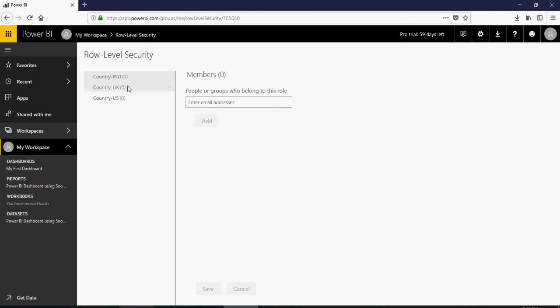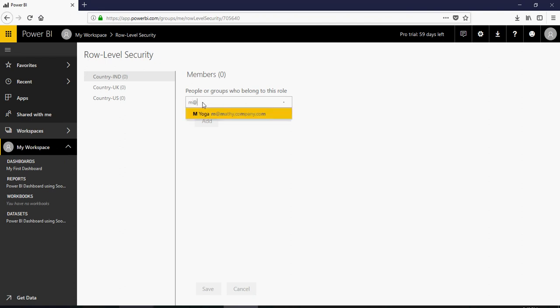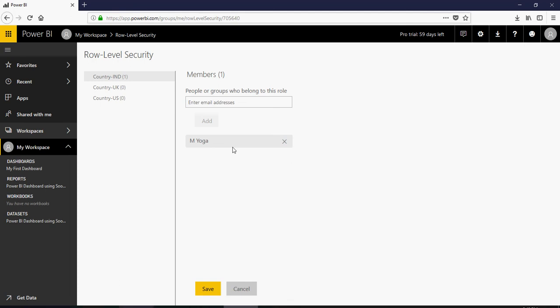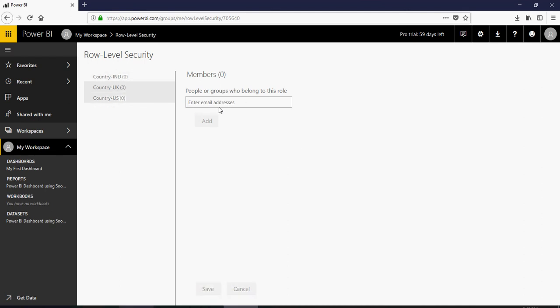Now I can add members to the roles. You can enter the email address. I just have one email address for my company so I would say add and this is how you add a user and click on save. I'm not going to do it because I am having this user as an admin.